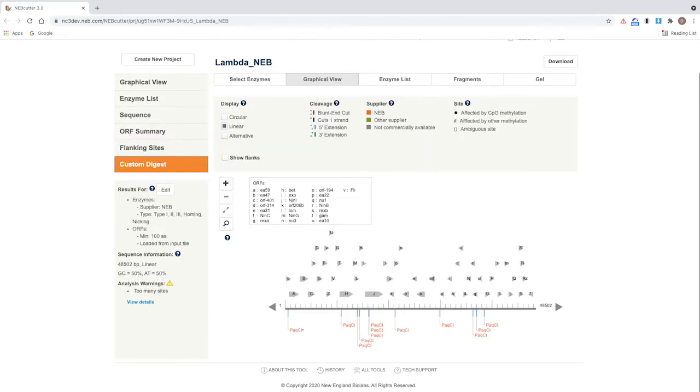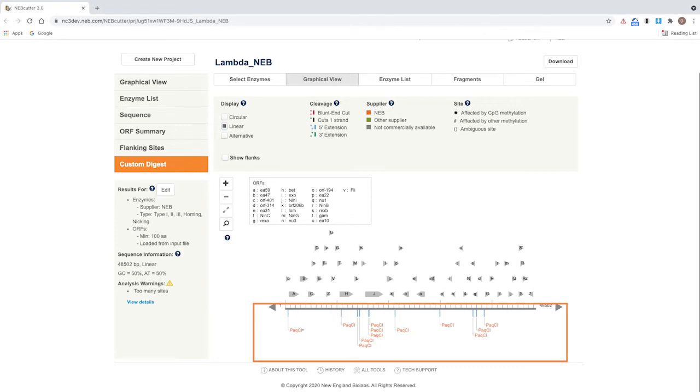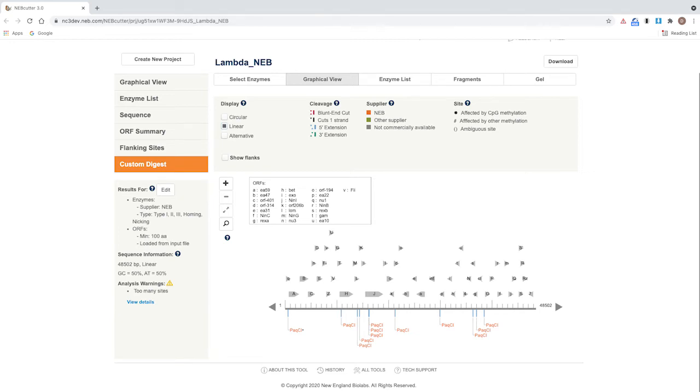NEBcutter displays a map of the sequence with PacI sites displayed. To visualize a gel of this custom digest, click gel.